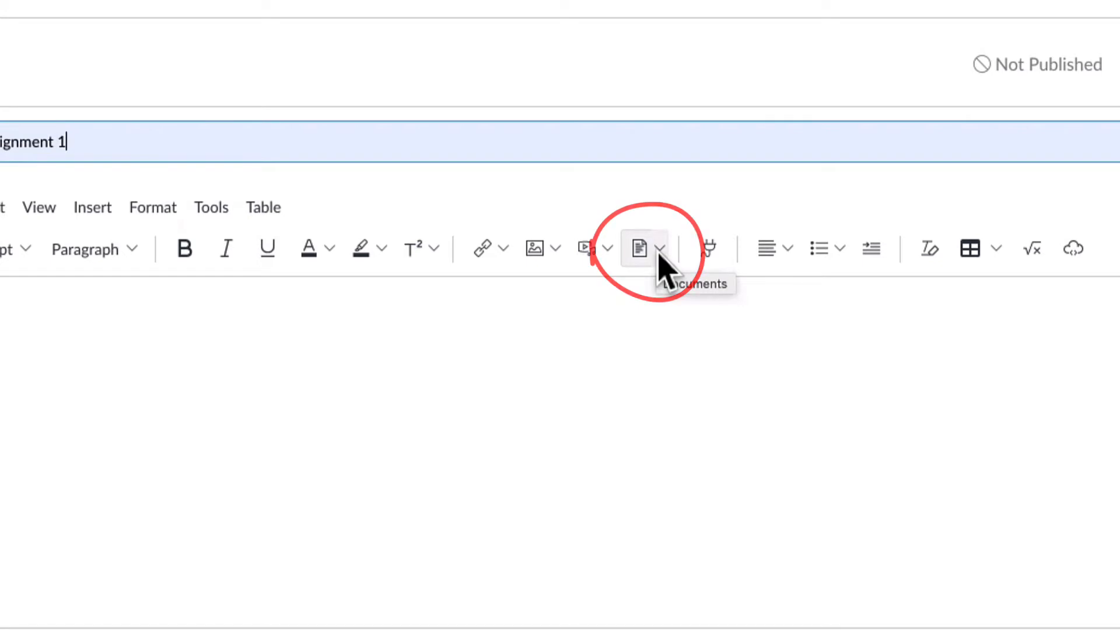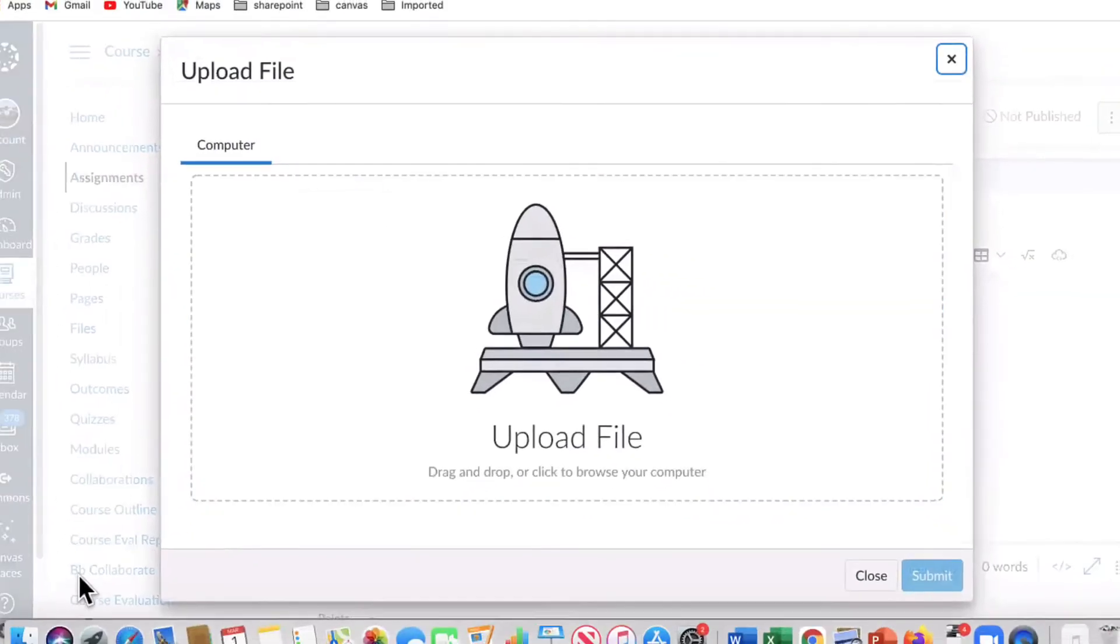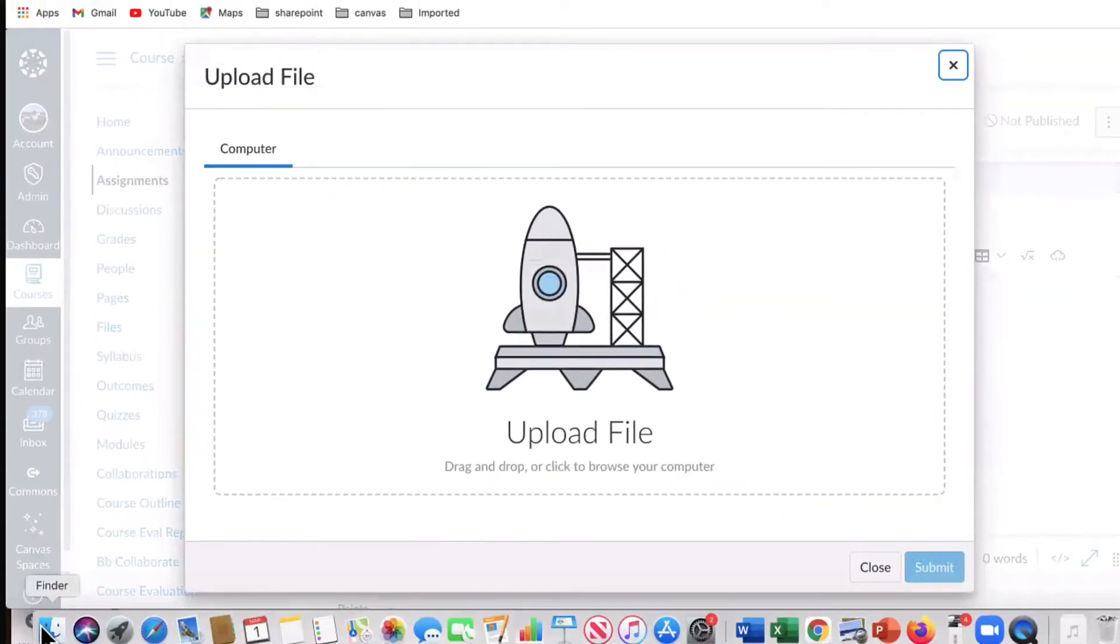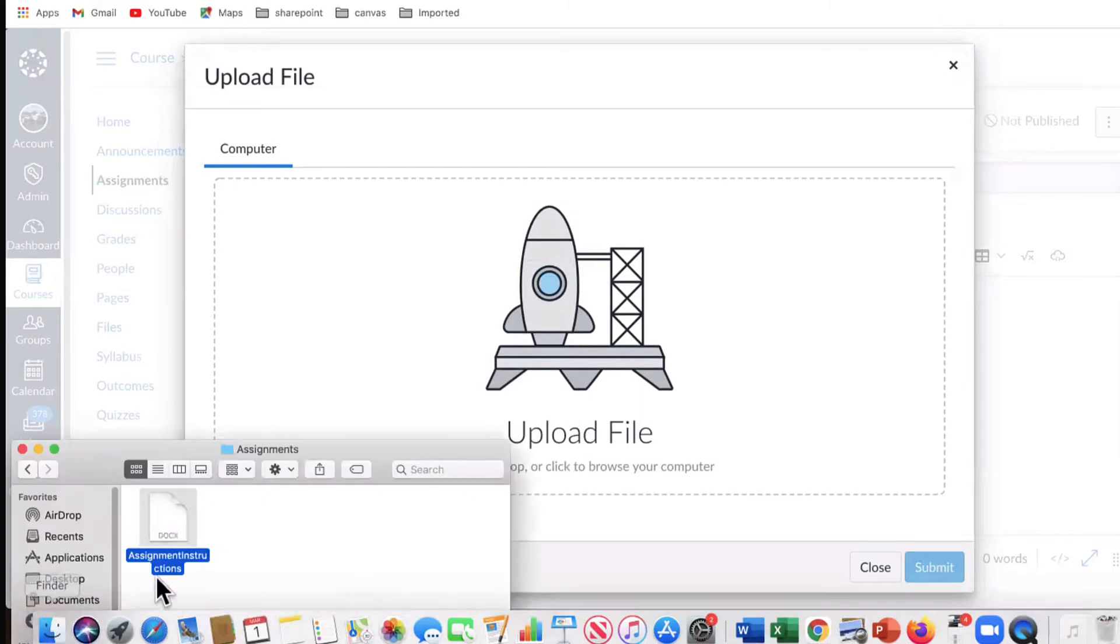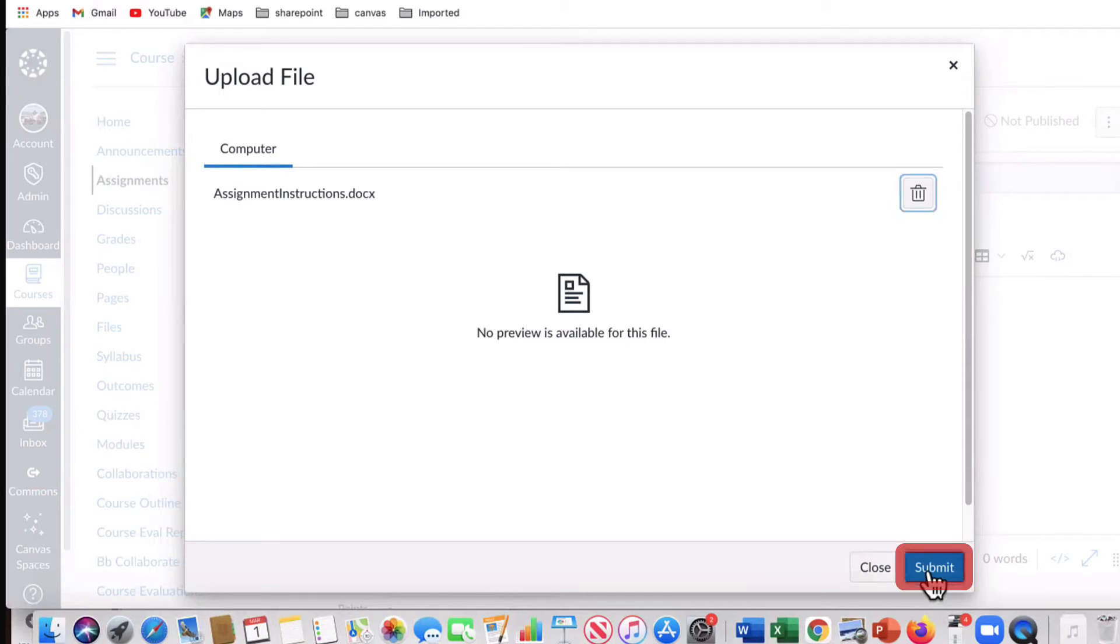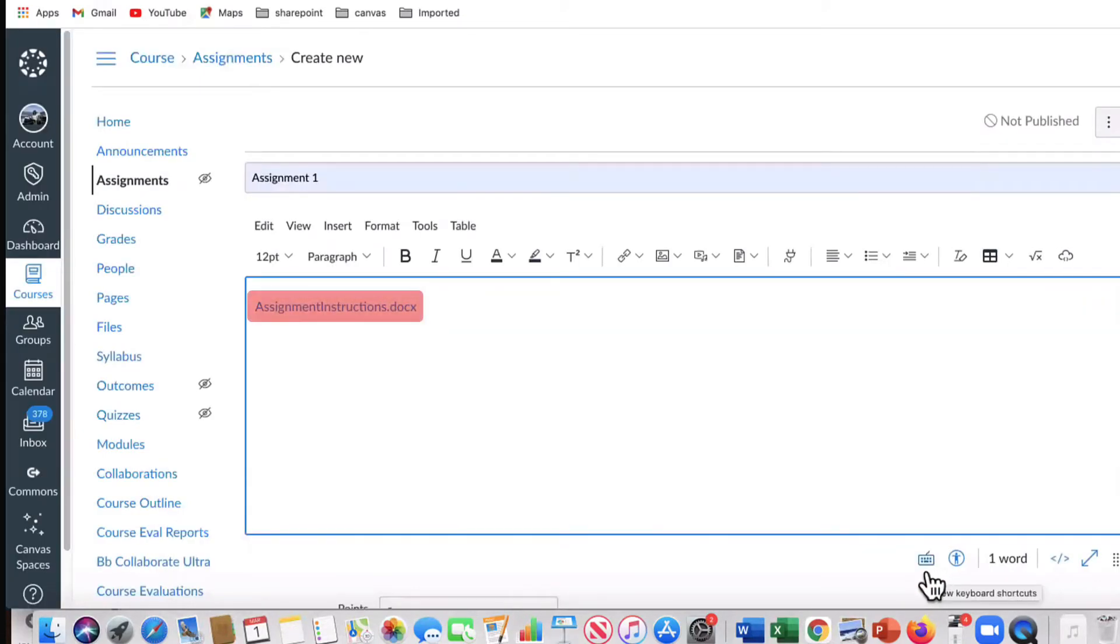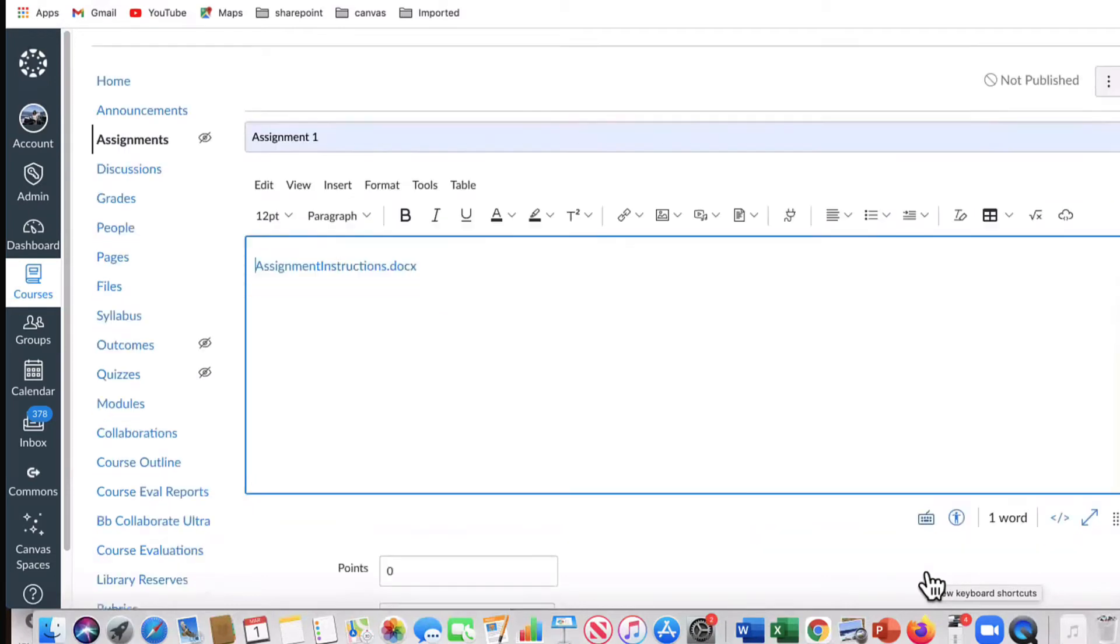To upload a file, click the Document icon and click Upload Document. Now drag and drop the file from your computer, or click to browse from your computer for the document, then click Submit. You will see the file link in the assignment instruction text box.